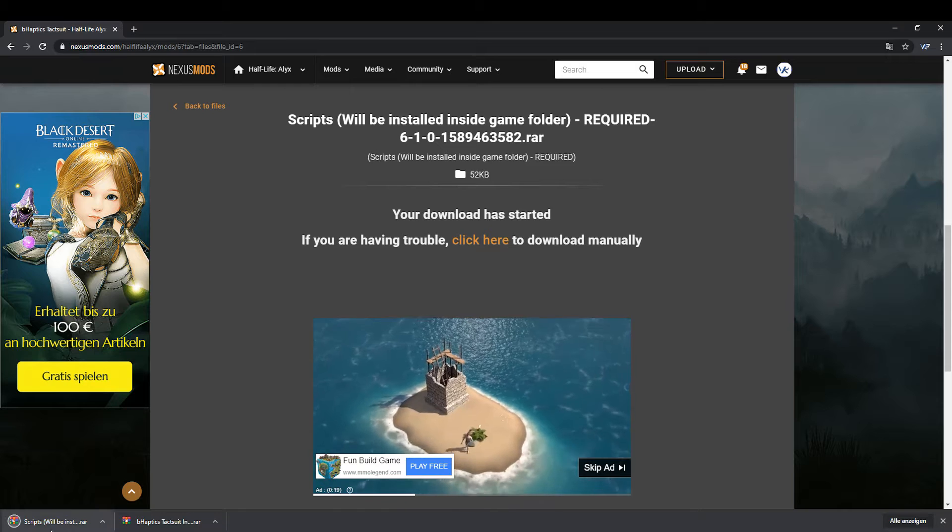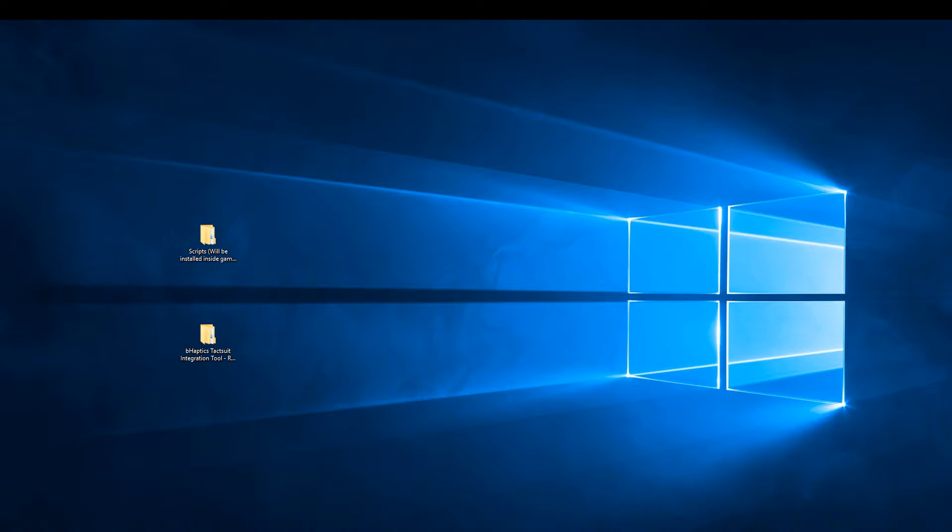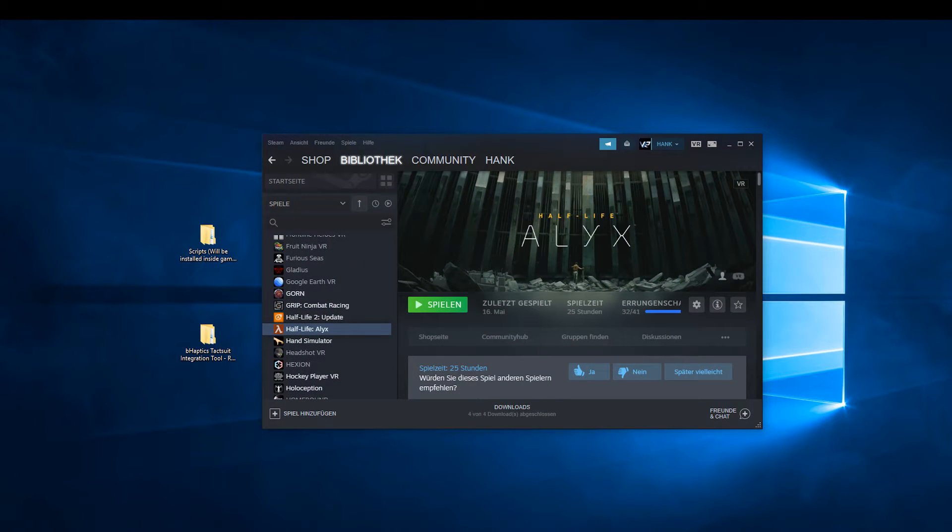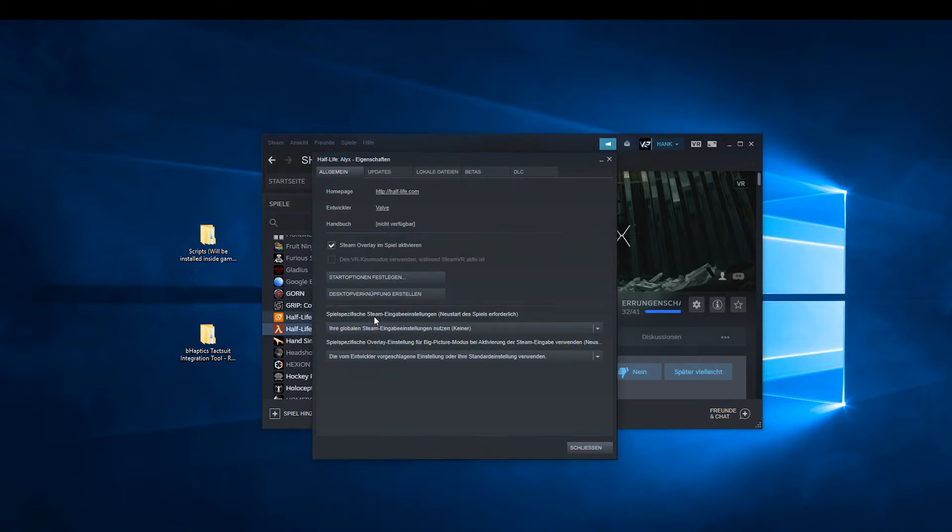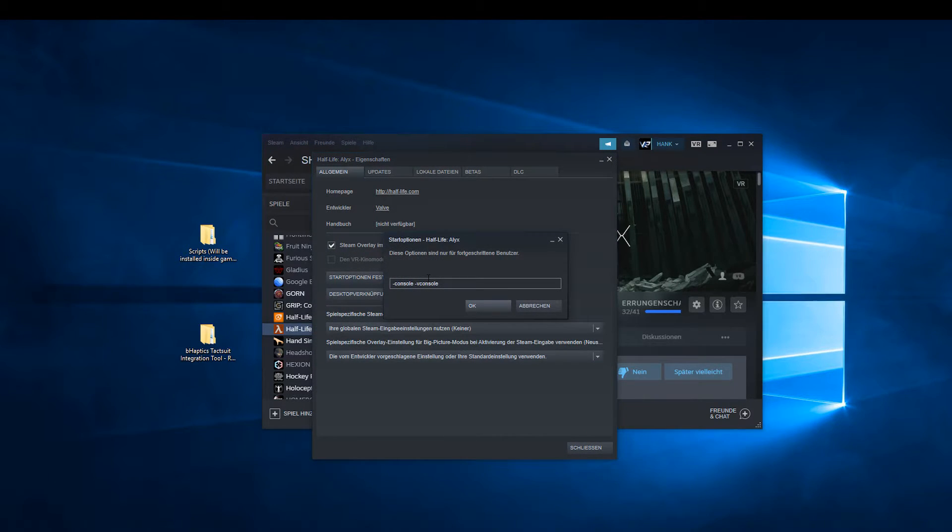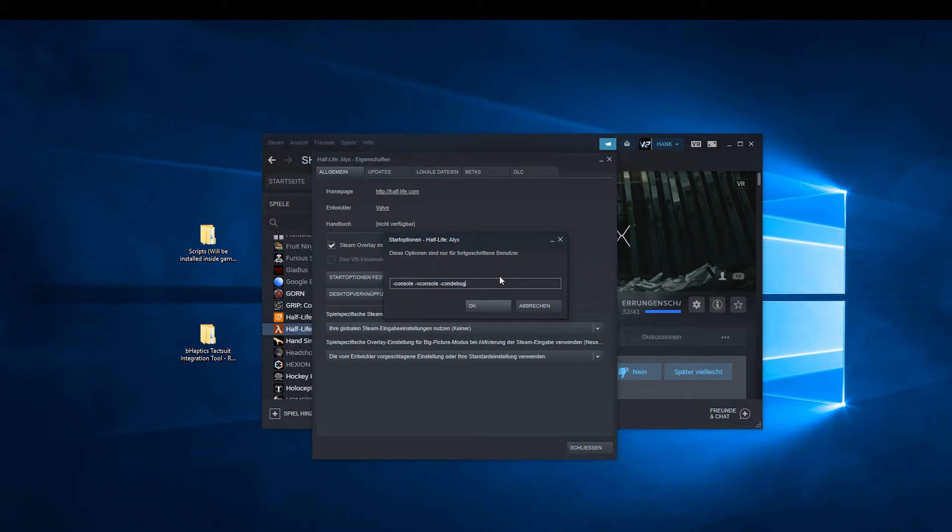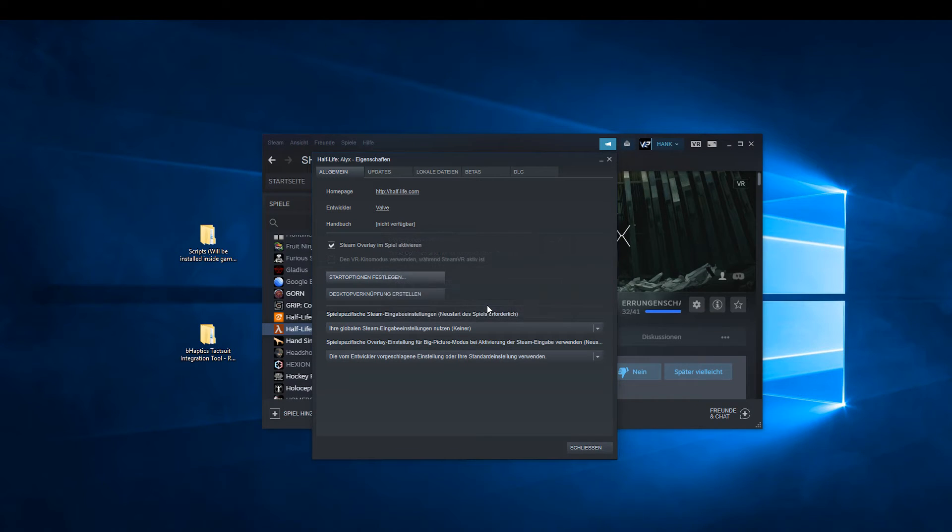Unzip the files on the desktop and open the Steam software. Search for Half-Life Alyx in your library and right-click on properties from the menu. Click on the button Set Start Options and expand the existing text with '-con debug'. After that you click OK.